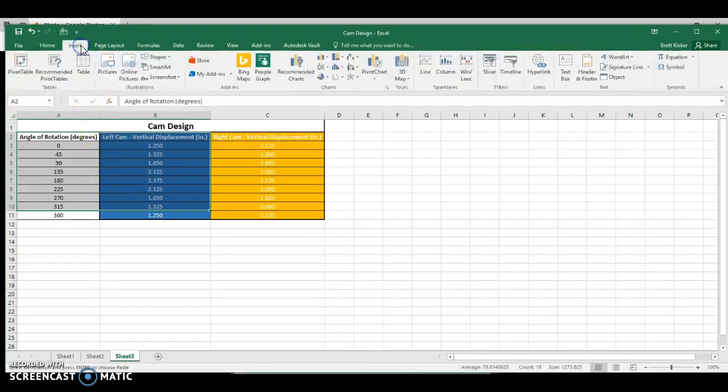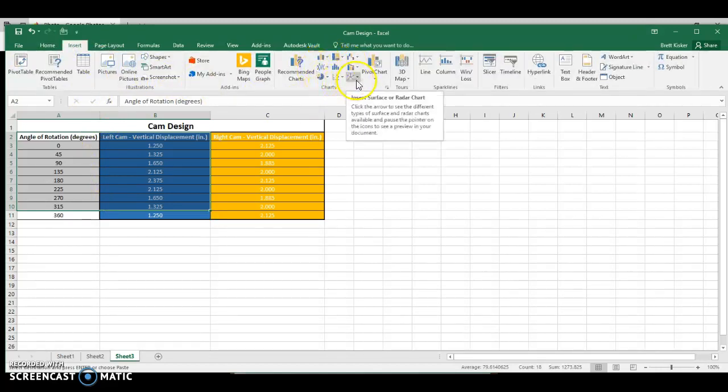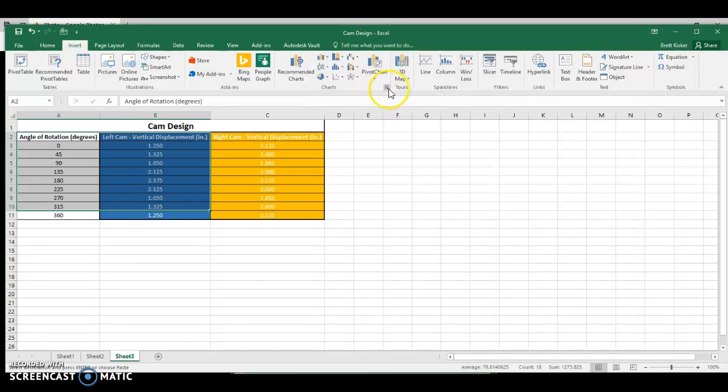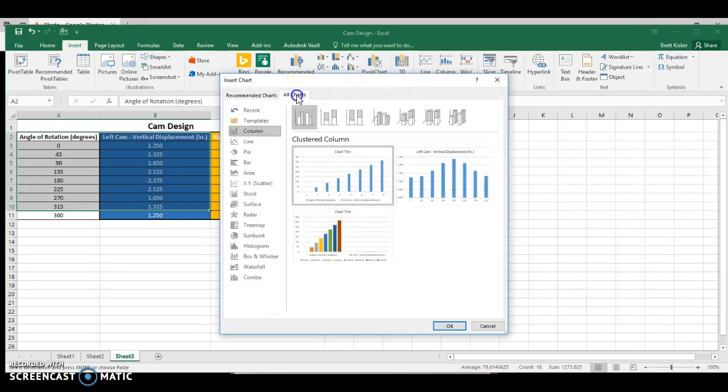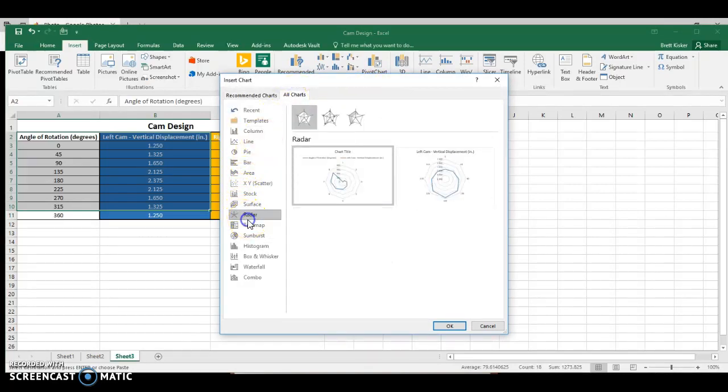When I have that, I'm going to go up to Insert. And unfortunately, it's not one of the charts that we see. Well, actually, it is now because I've used it so often. But for most of you, you're going to have to come over here and click this little drop-down arrow here to see All Charts.